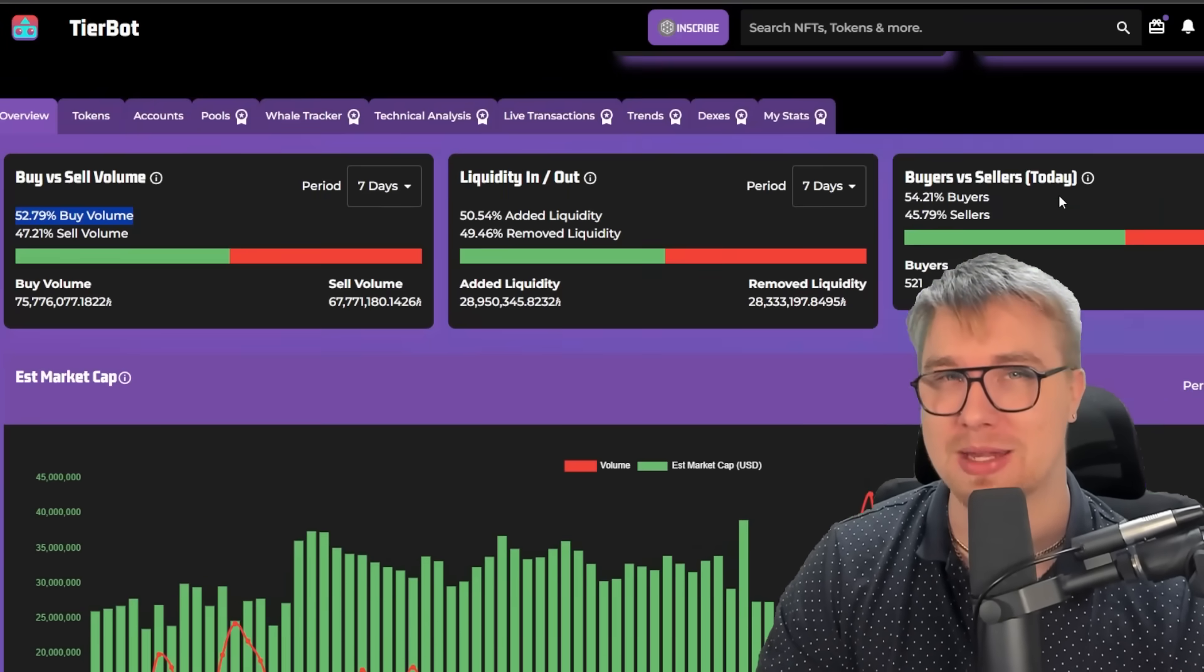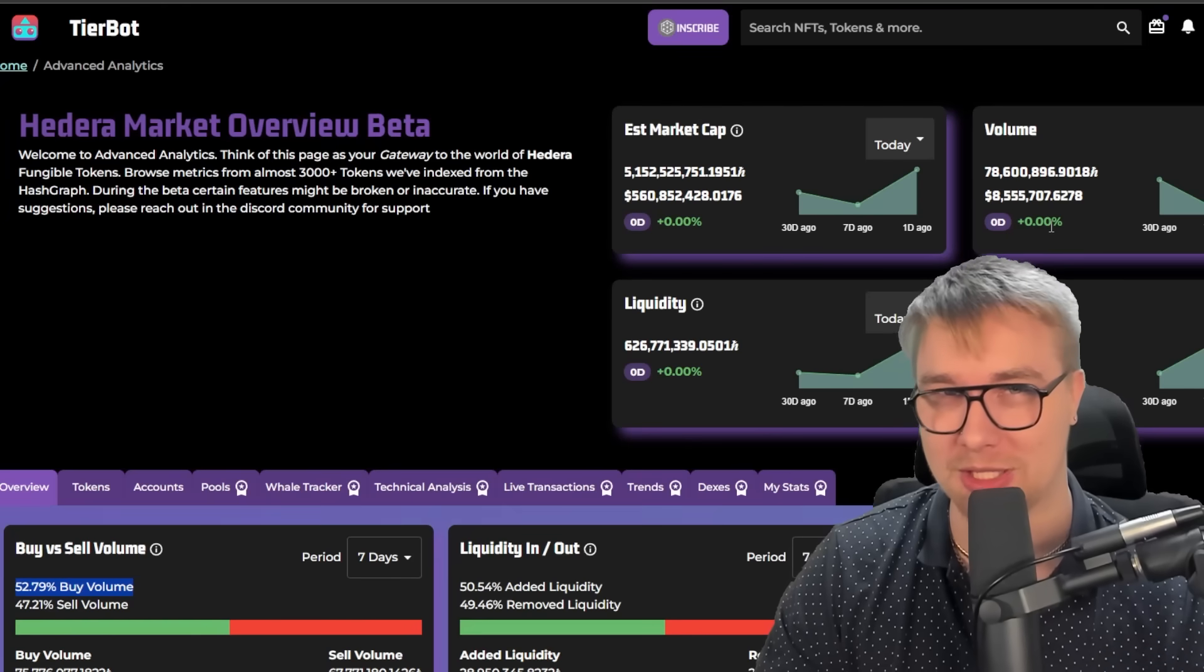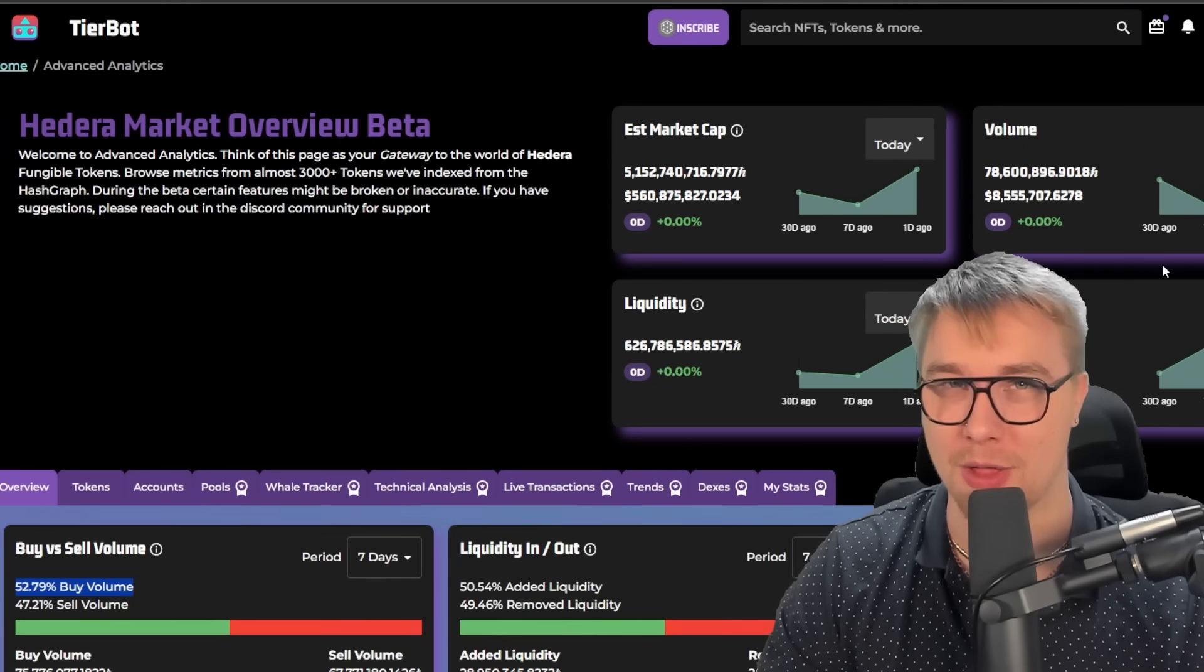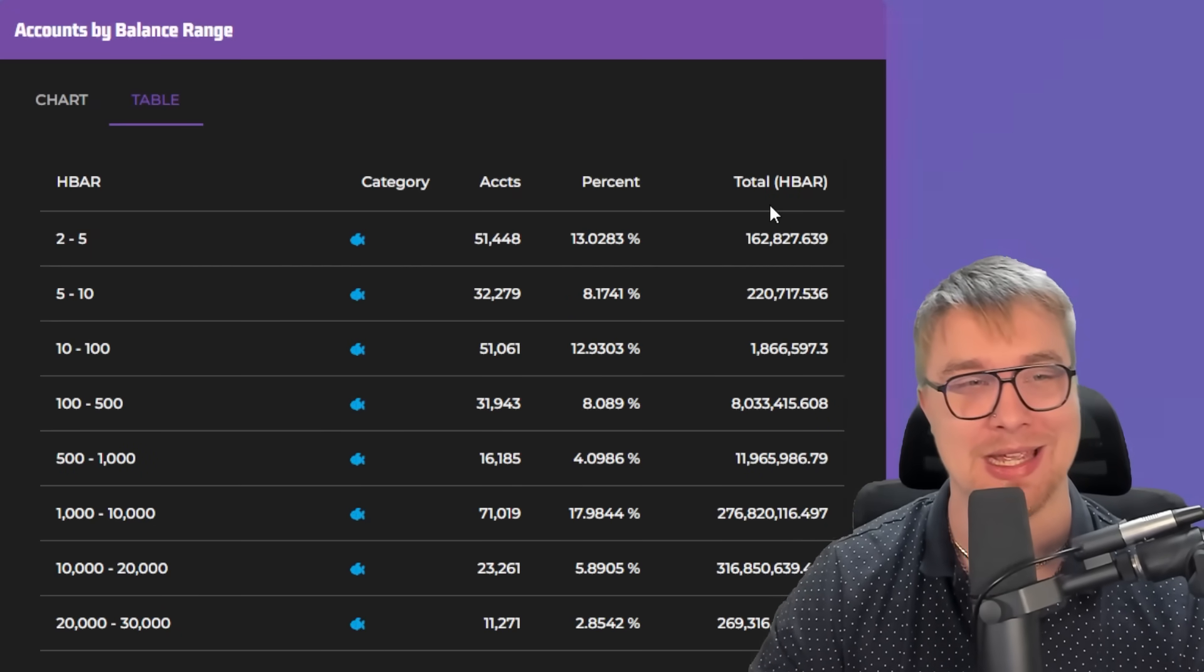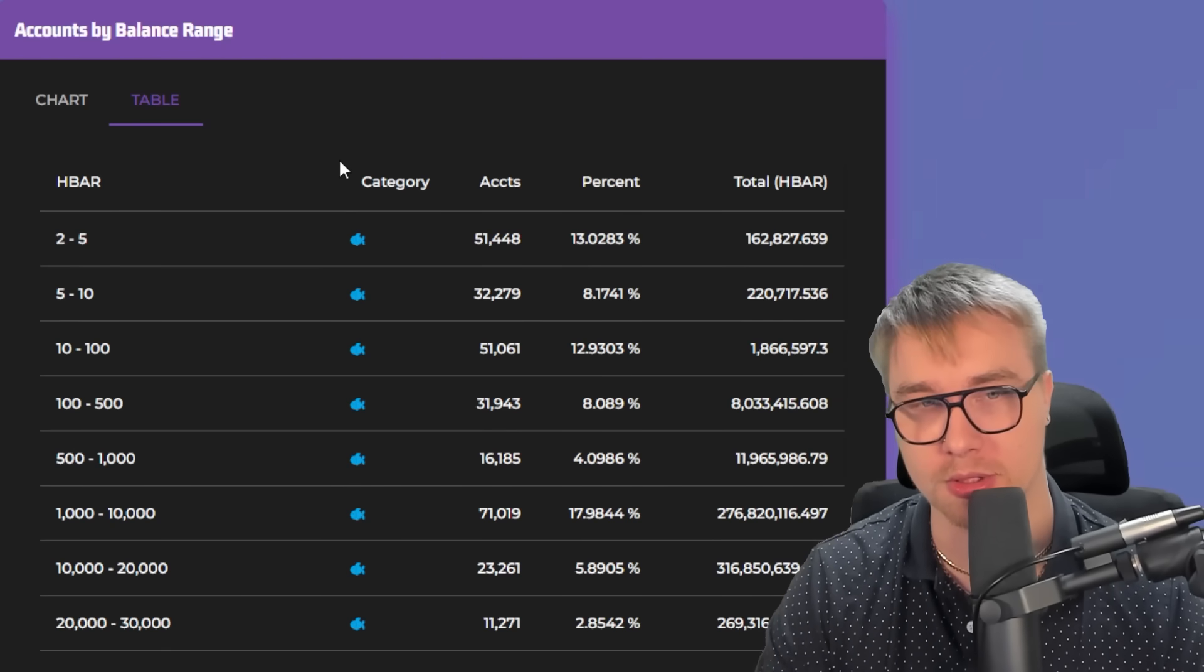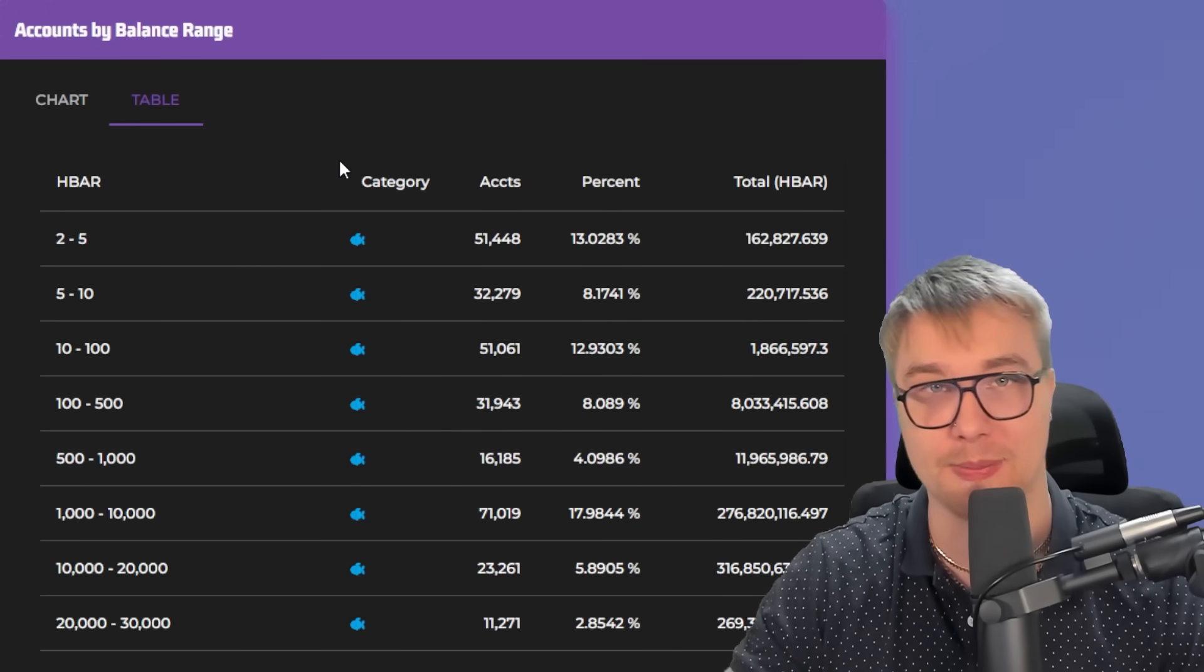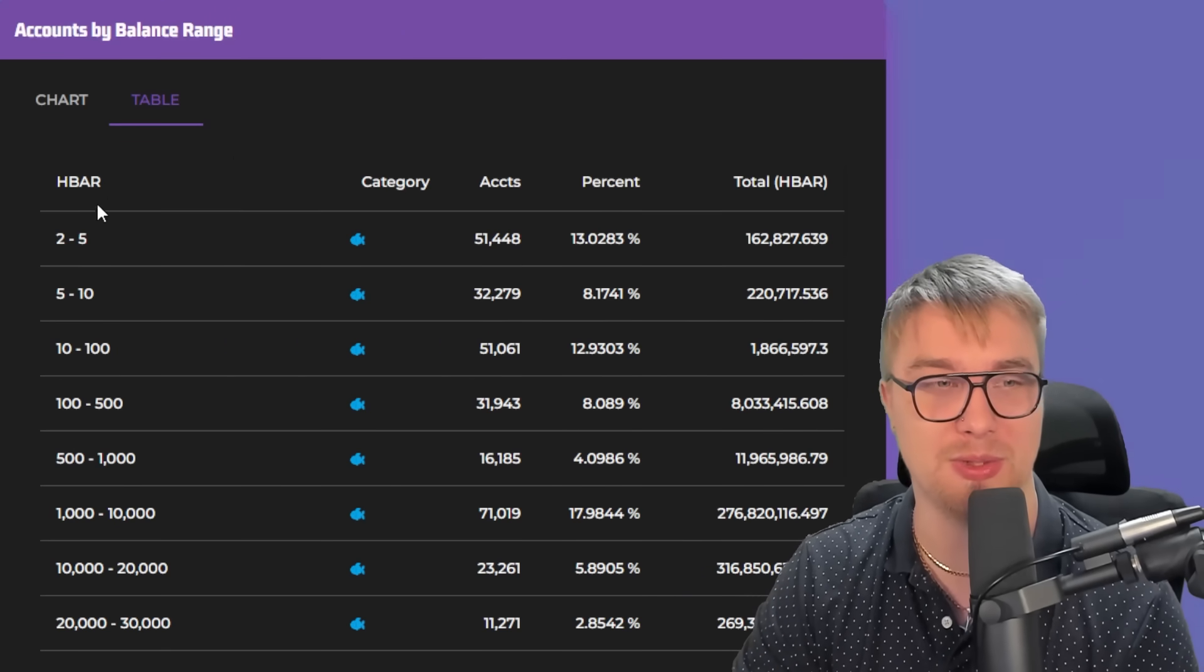But now I want to get into the most interesting part of this video, which is the rich list and seeing how your holdings are compared to other people's holdings. You guys are not going to believe what I'm about to show you. This is the official table of current HBAR holders. How many accounts have how much HBAR? So you're going to get to see how you line up against other people. Are you in the top 1%, 5%? What are you in?